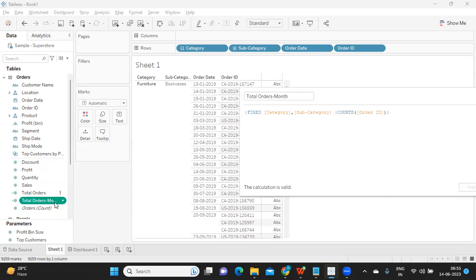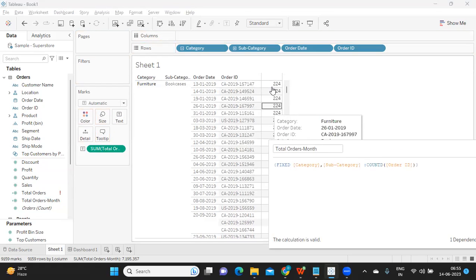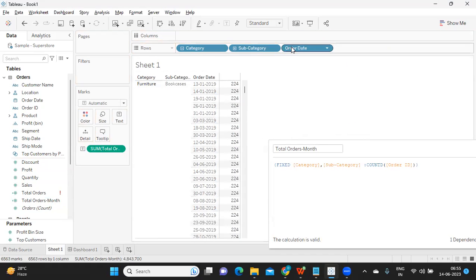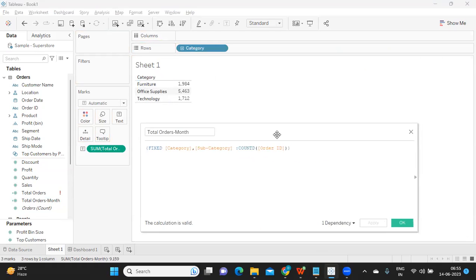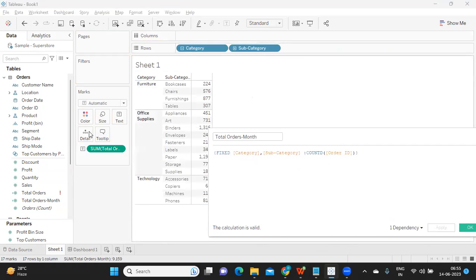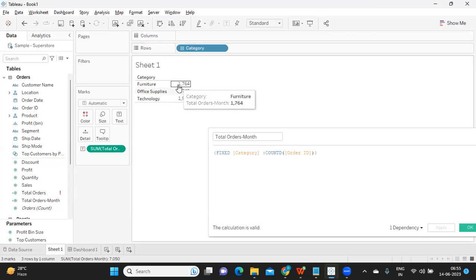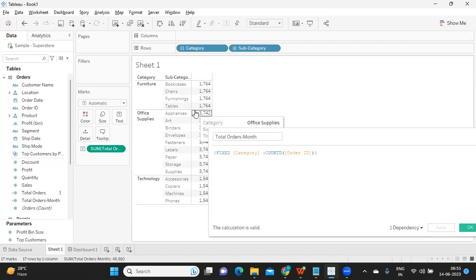I'm dropping the calculated field onto the label. We've got some numbers. Now let me remove fields and observe the difference. If I'm at a category level, it gives me a value at a category level. If I move to a subcategory level, it gives me at a subcategory level. At the category level I got 1764 orders, but if I drill down further to subcategory, the aggregation is still remaining at the category level.